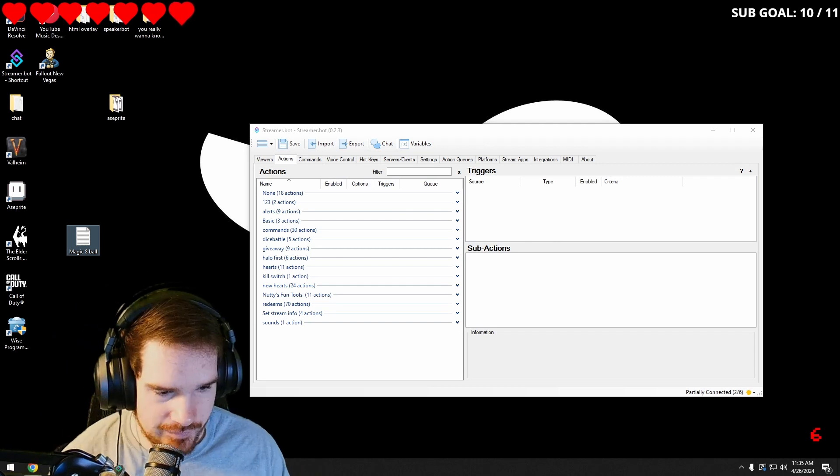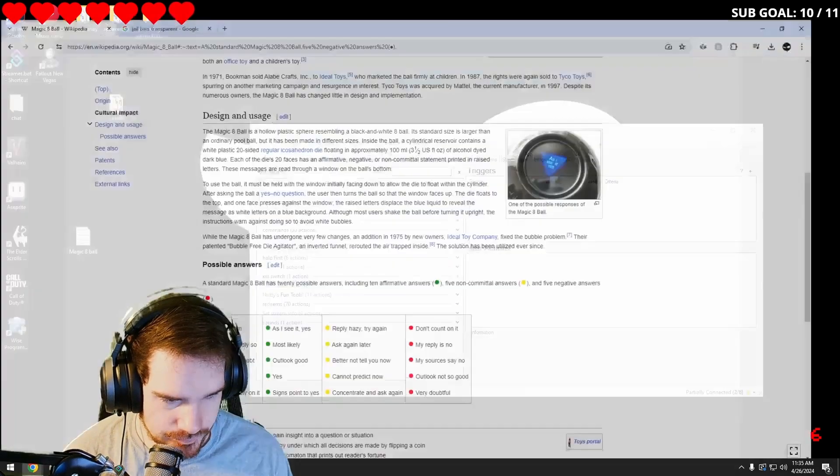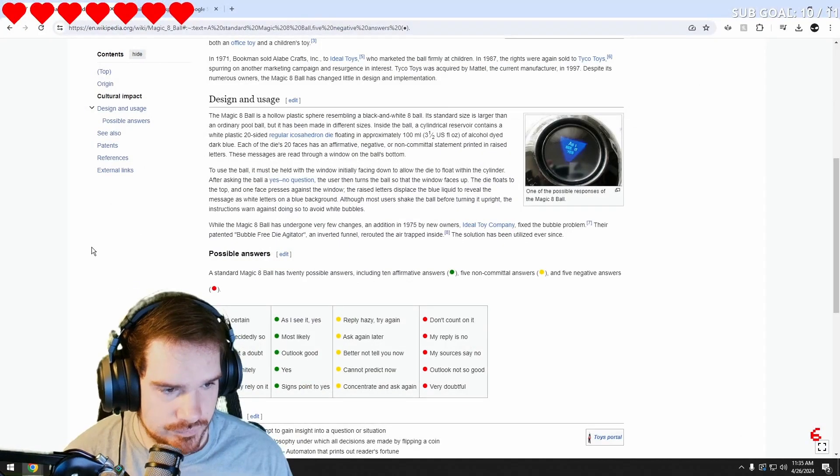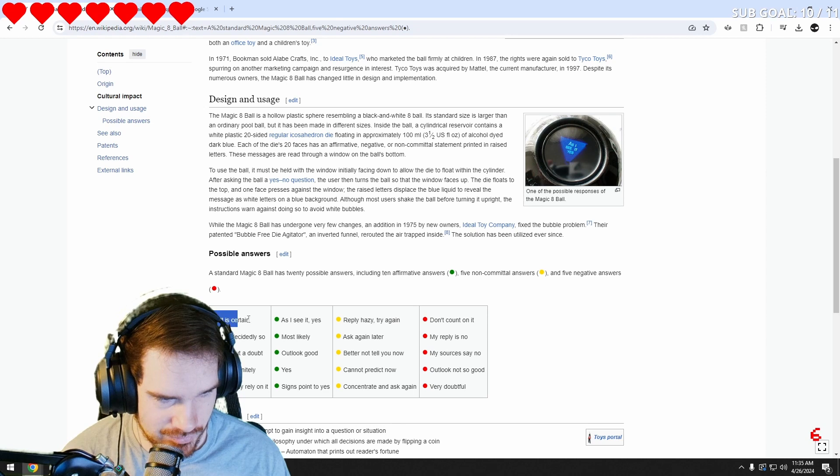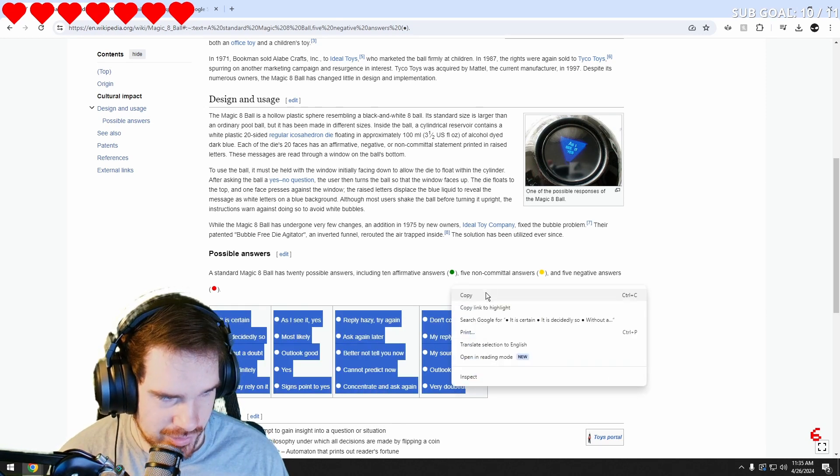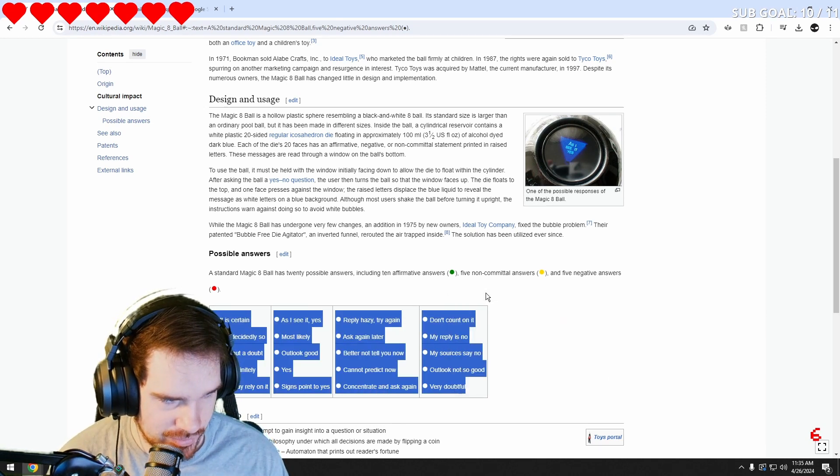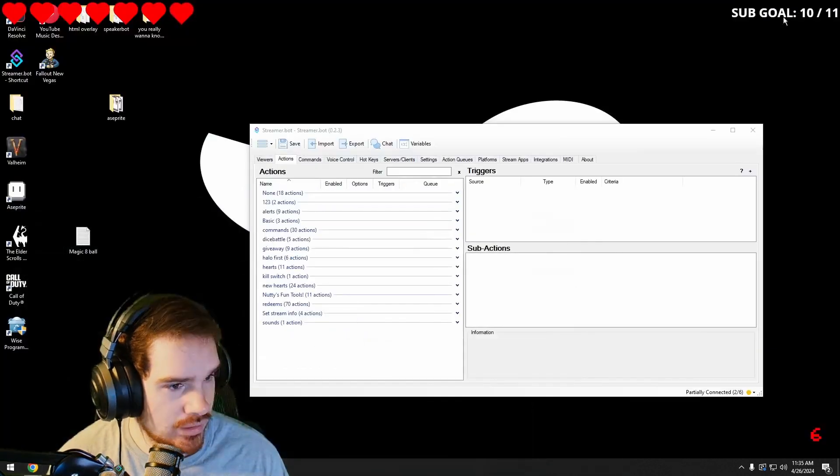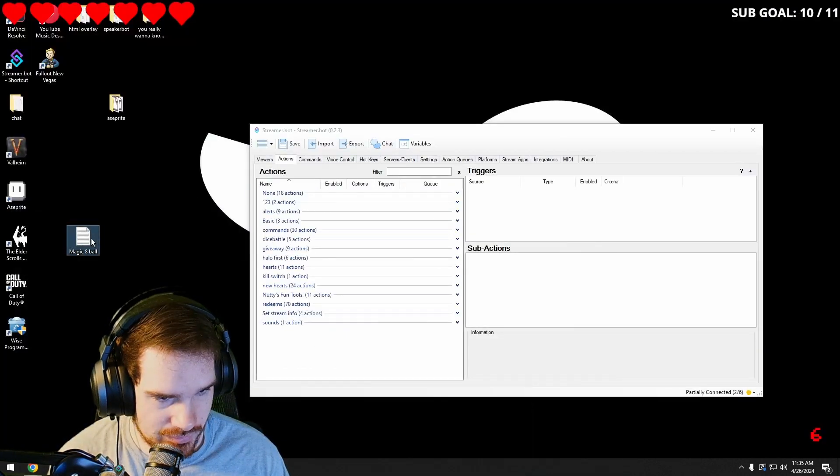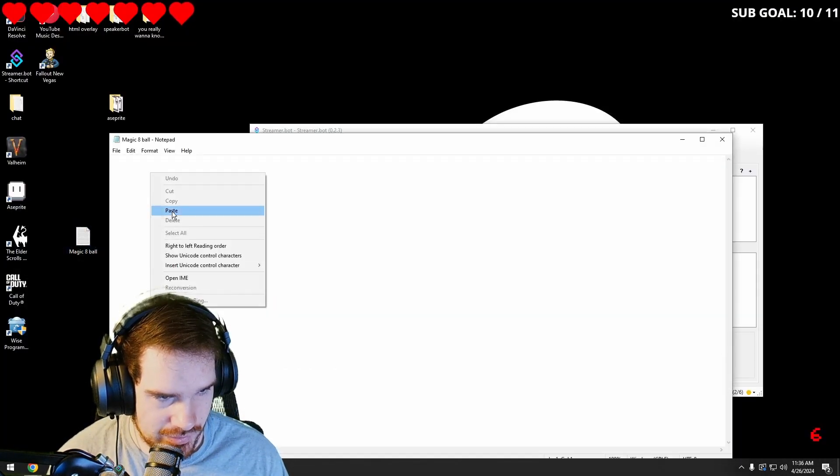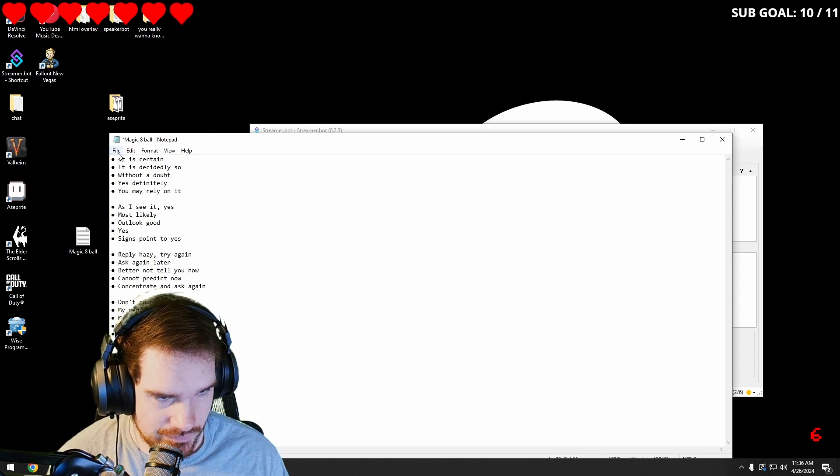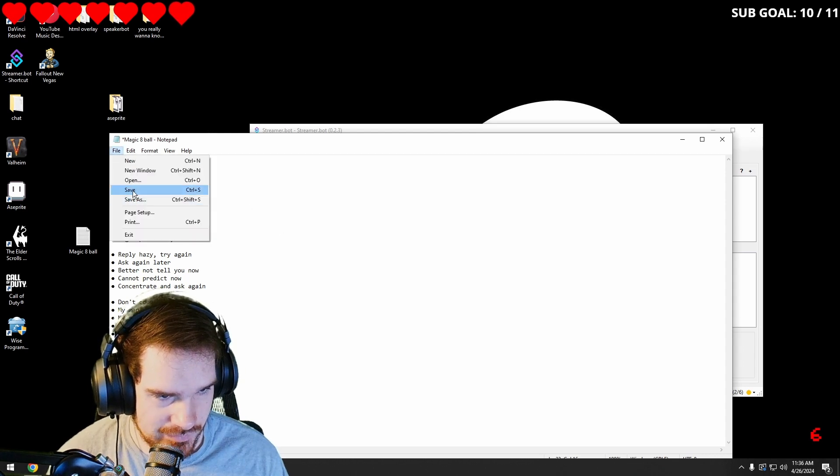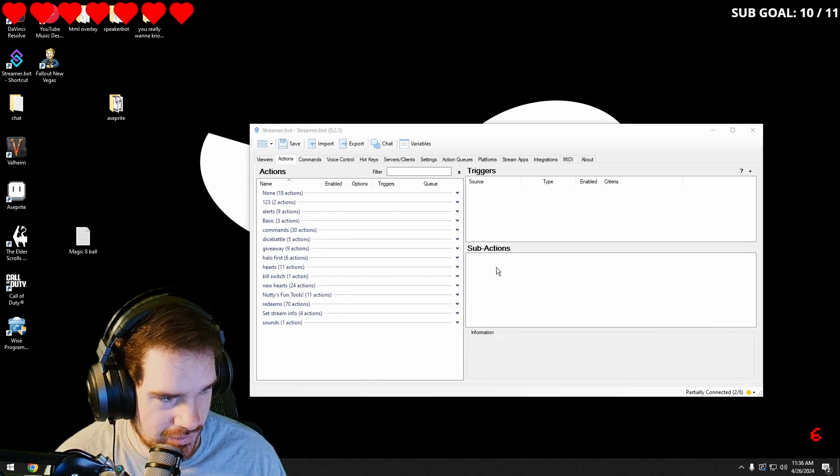Then I found this on Wikipedia. It's all of the answers you can get from a magic eight ball. And I'm going to copy it. And I'm going to go and paste that in here and we're going to just save it. We're going to exit out of that.